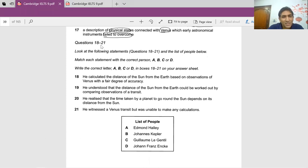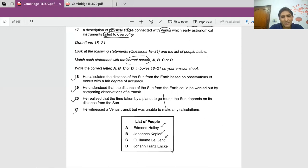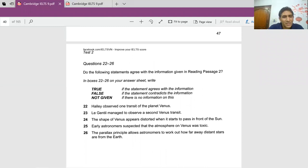The second set of questions says match each statement with the correct person — a 'who did what' kind of question. There are four things and four names to match. The last five questions are True, False, or Not Given — very factual in nature. I'll just note the first two words of each: Haley observed; Le Gentil managed; the shape of Venus appears; early astronomers suspected the parallax principle.